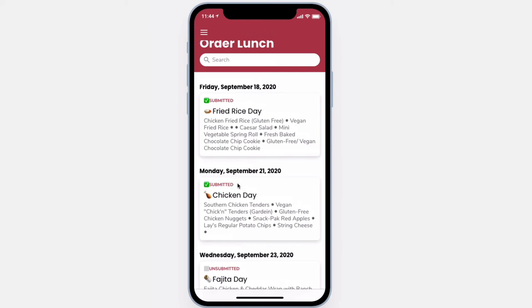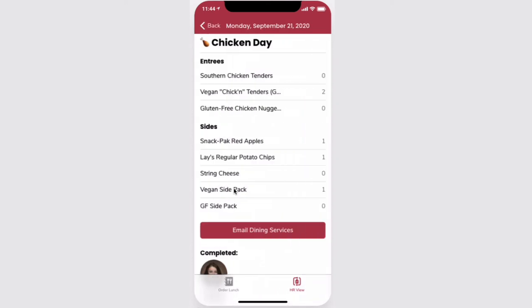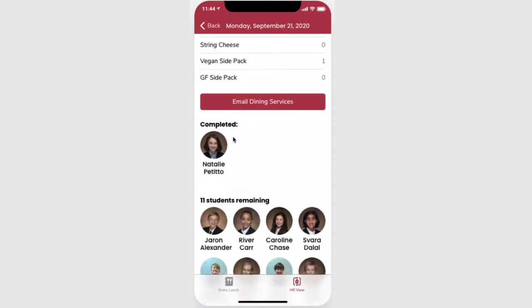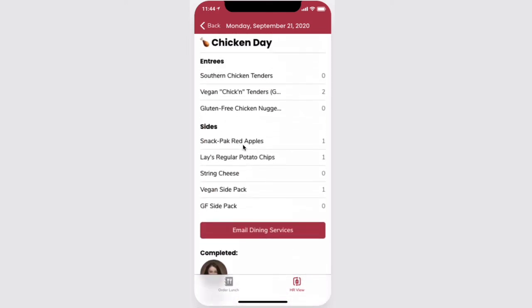For homeroom teachers, you can easily see lunches that have been submitted by your students, who's left remaining, and a total count of what's been ordered for a particular day.